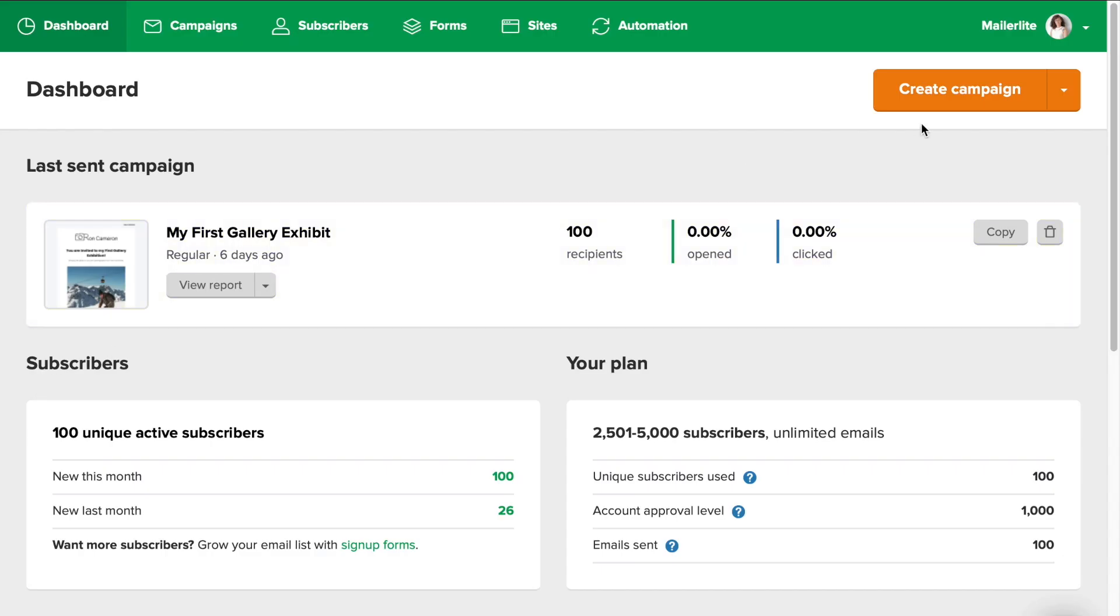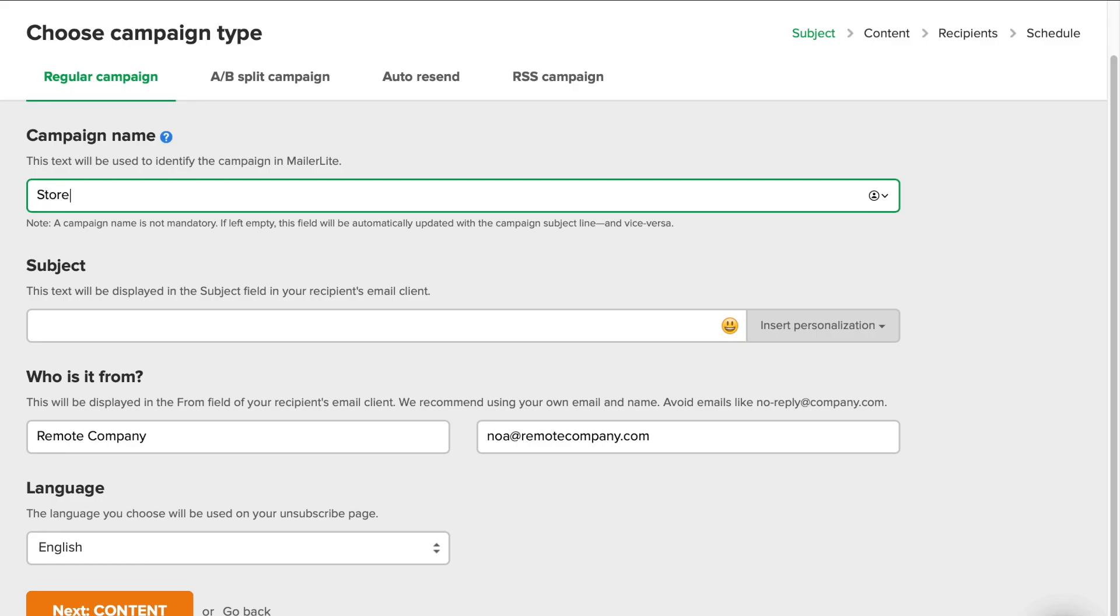In your dashboard, click on the Create Campaign button. Give your campaign a name. I'll call mine Storewide Sale.